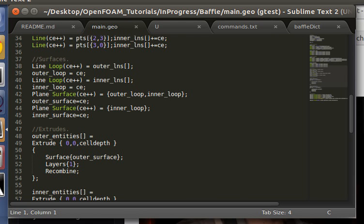Hello, everyone. In this tutorial, we'll be going over how to make a baffle surface in OpenFOAM, which is making an internal face into a boundary that the OpenFOAM solver recognizes.